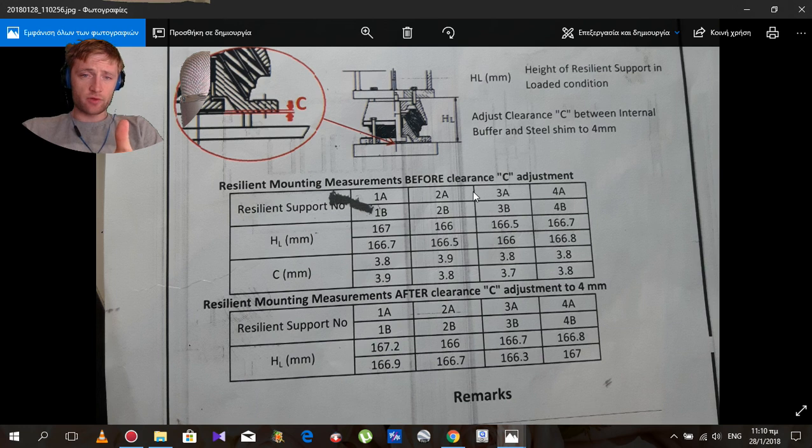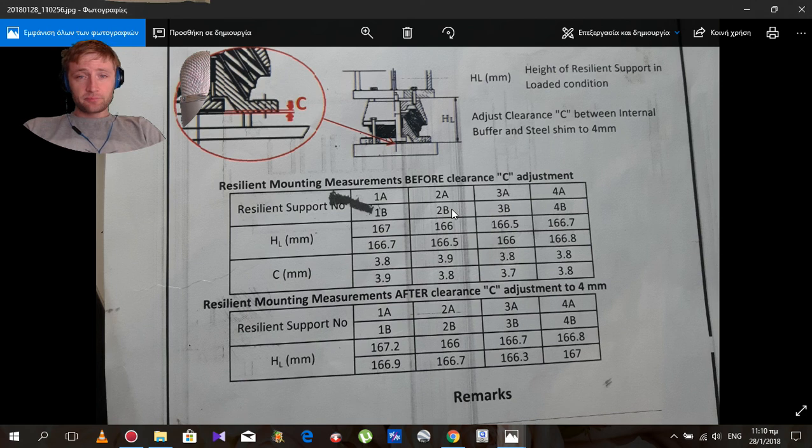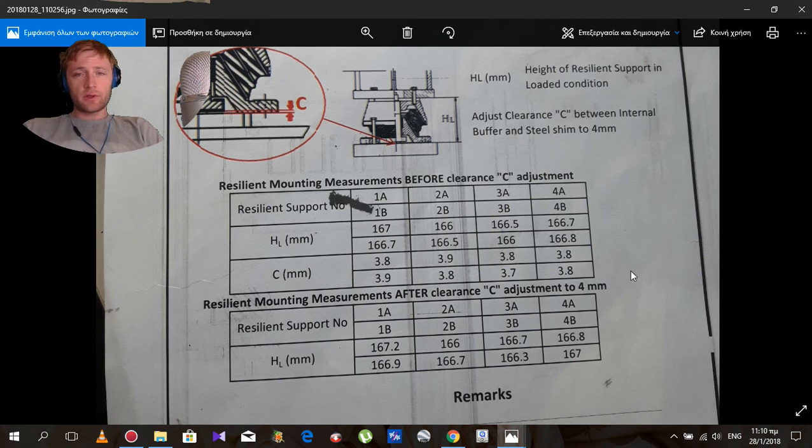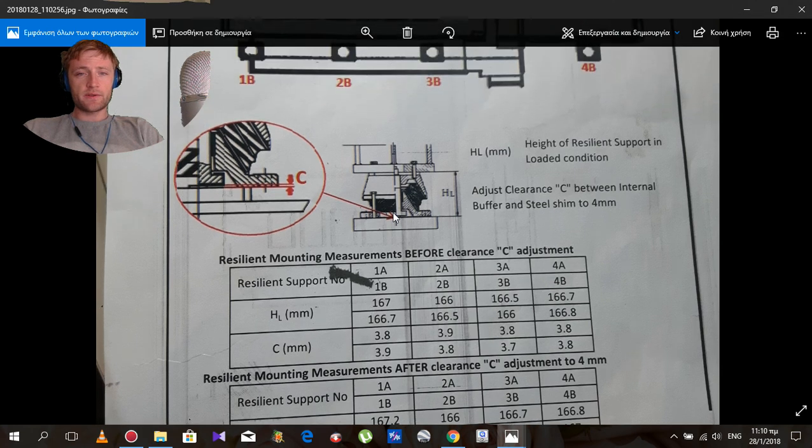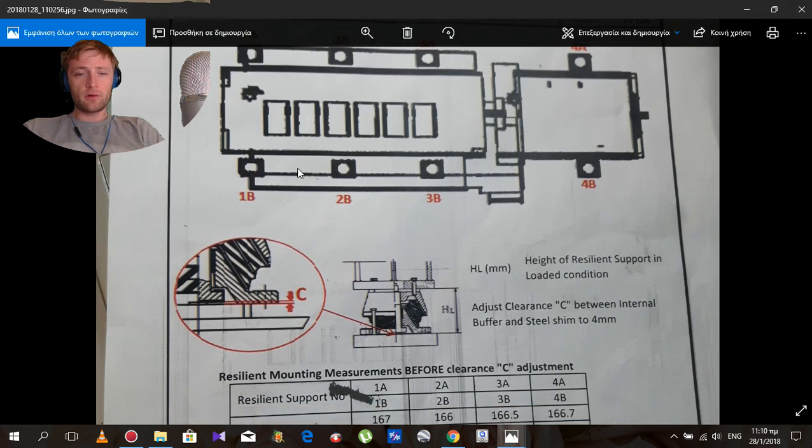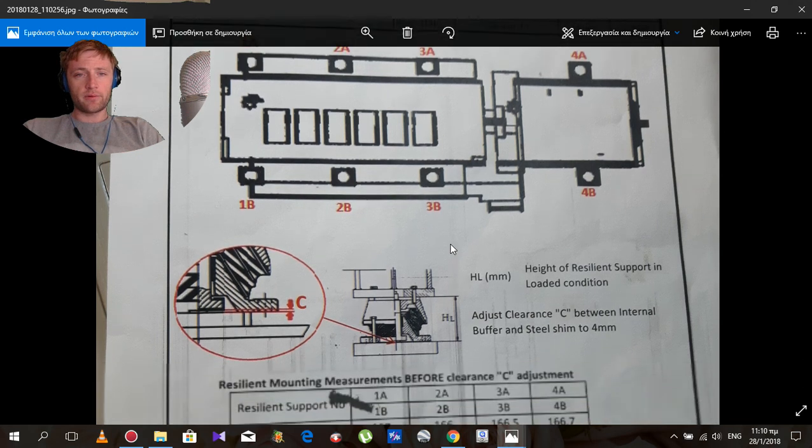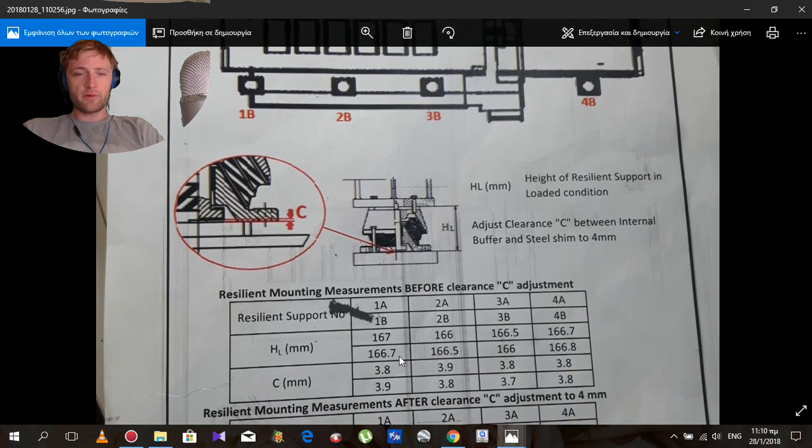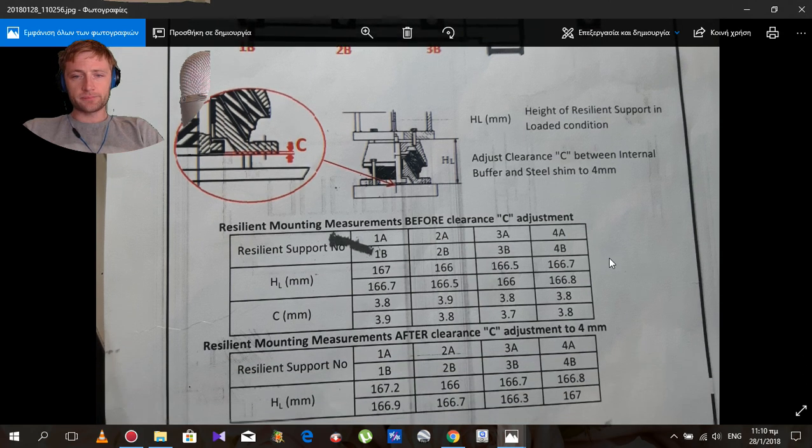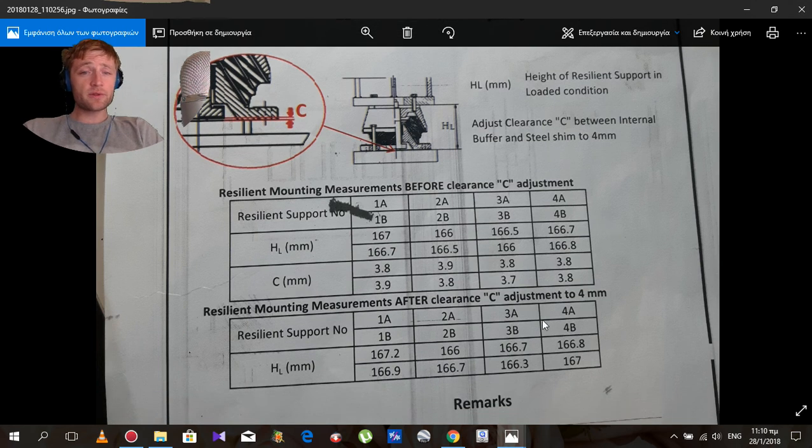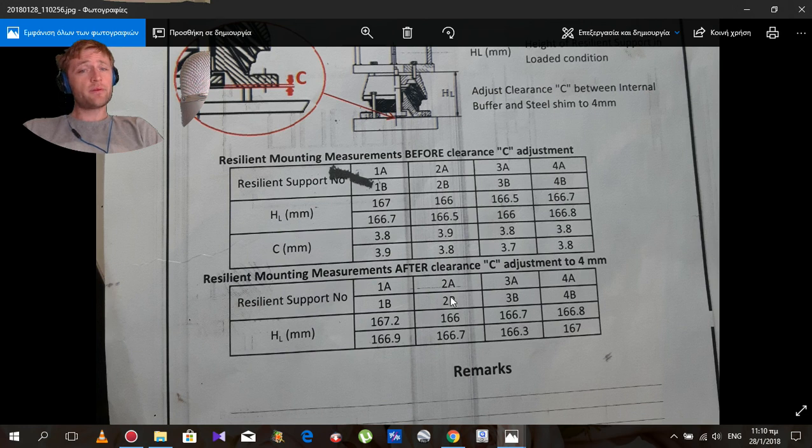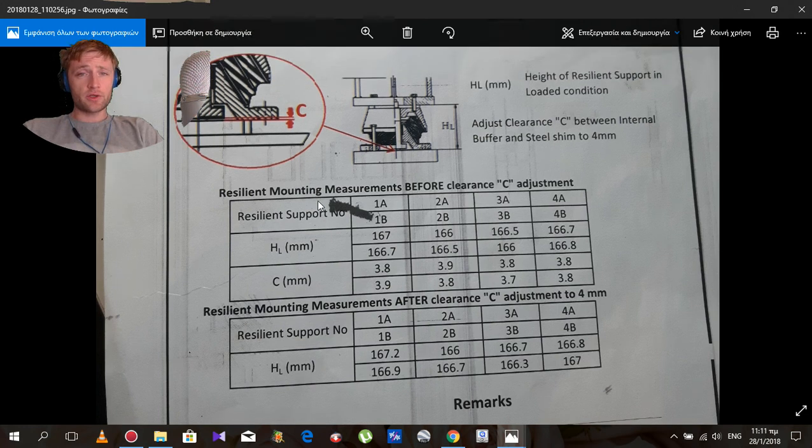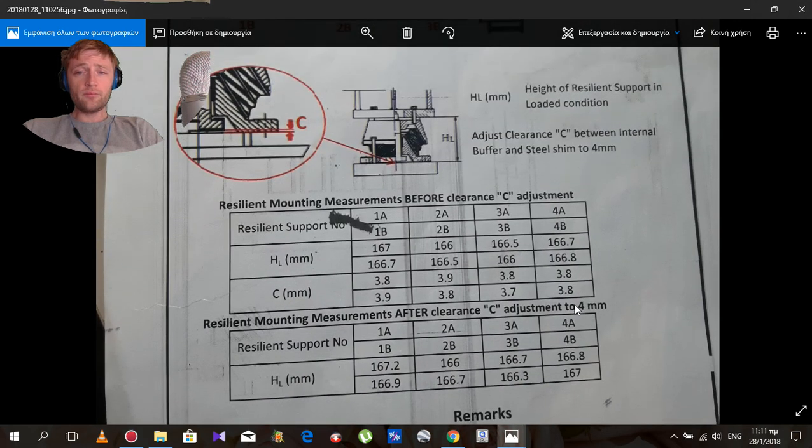We have before the measurement, before the adjustment, what were the measurements of each side. As you can see, 1A is 167 HL here, it refers here. 1B refers to the other side: HL and C, the inner side of the resilient. And after the adjustment, when we adjust the C to 4 millimeters, how the height will change, this HL height. That's it.